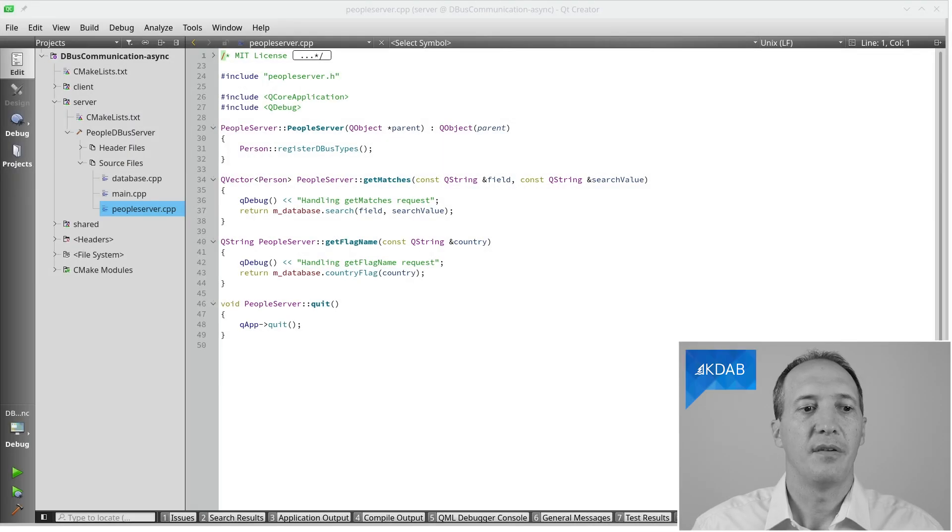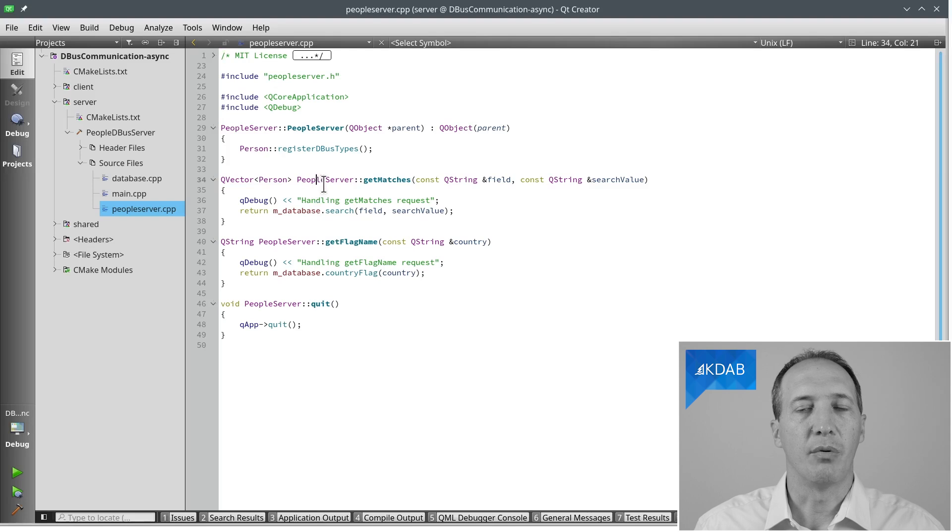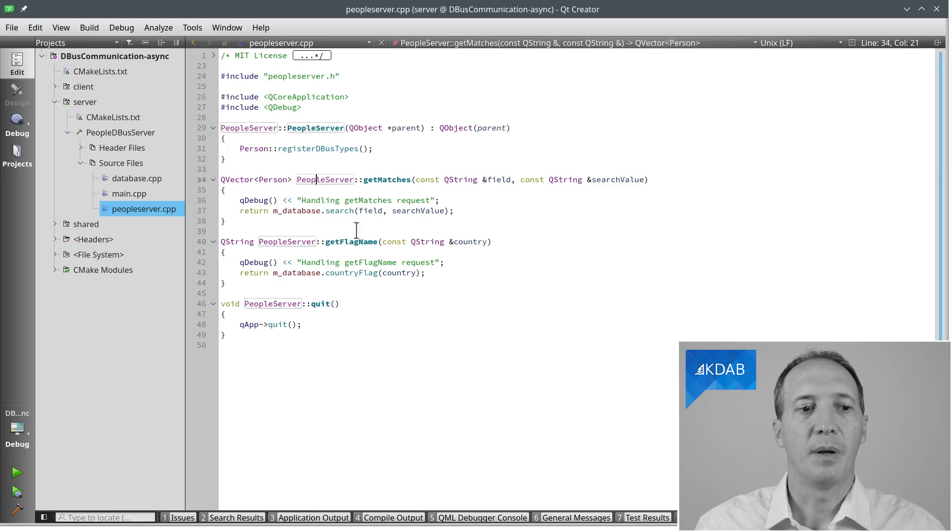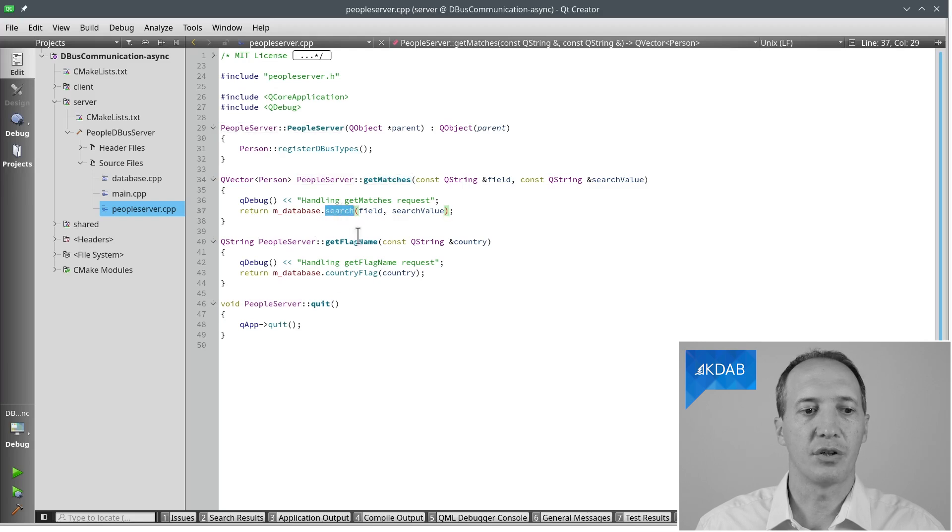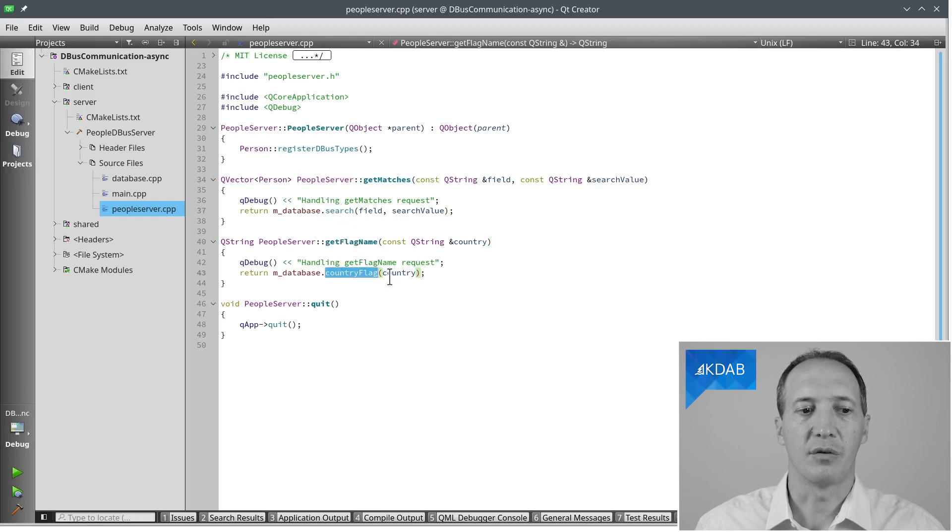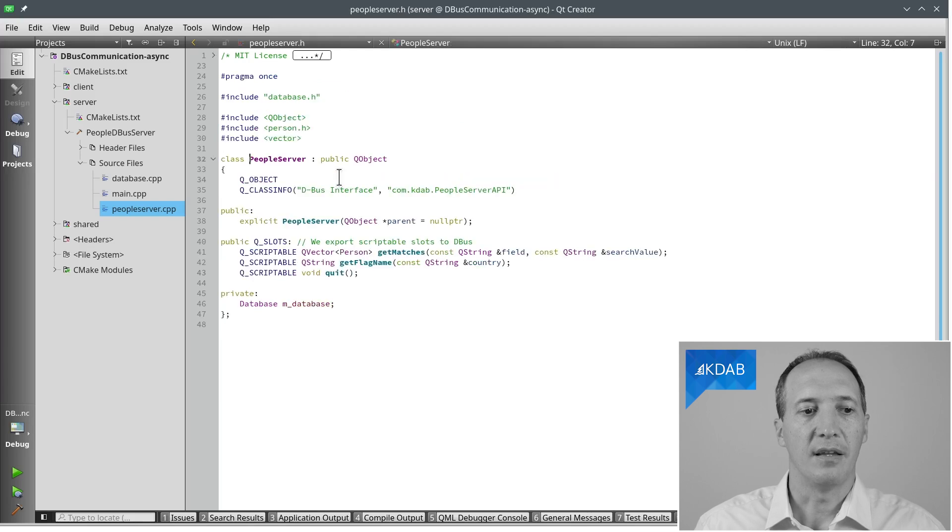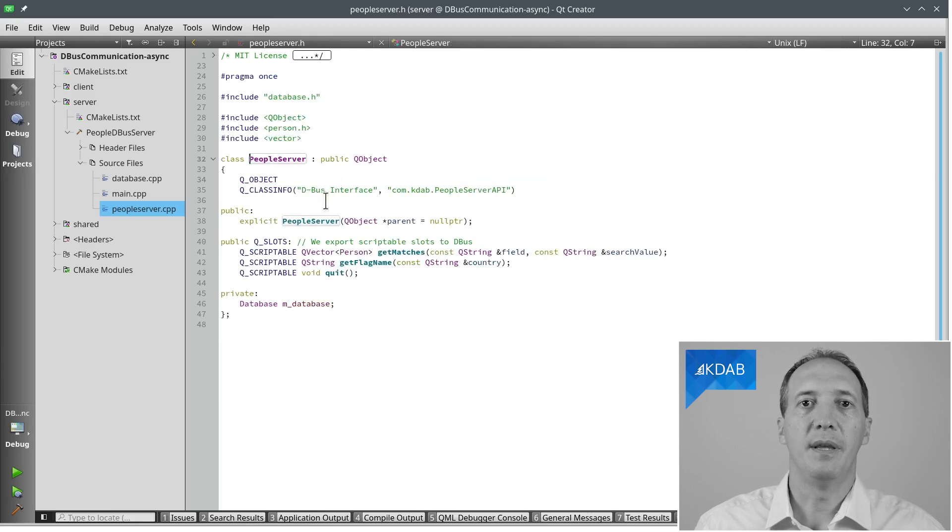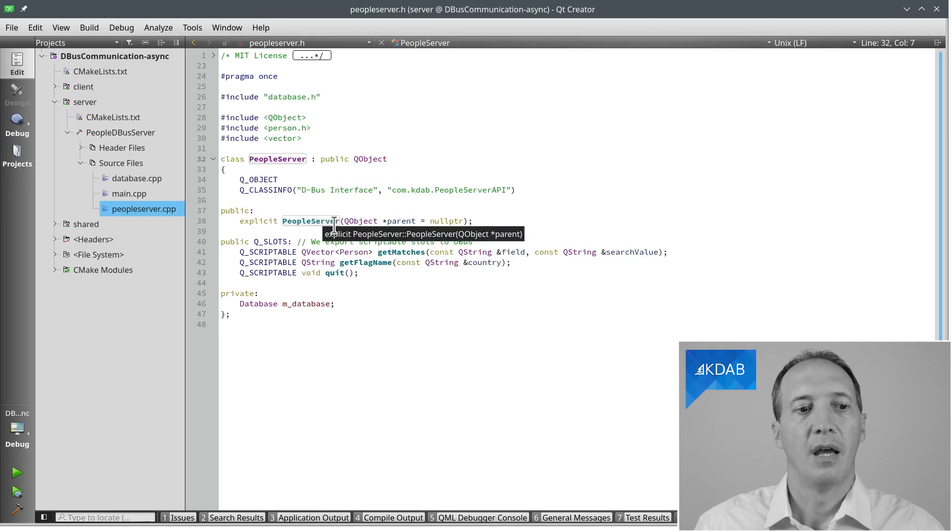So the database is just like before. And on top of the database, we have the PeopleServer class which simply forwards calls to the database. As you can see here, getMatches simply calls Search and getFlagName simply calls CounterFlag. But what is special about the PeopleServer class is that it will be the object that we export on D-Bus.